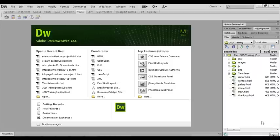Hello and welcome to the first Dreamweaver CS6 web design project. In this series of lessons, we'll learn to build a website from start to finish. If you haven't used Dreamweaver before, don't worry, because we're going to start right at the beginning, with an introduction to Dreamweaver itself.